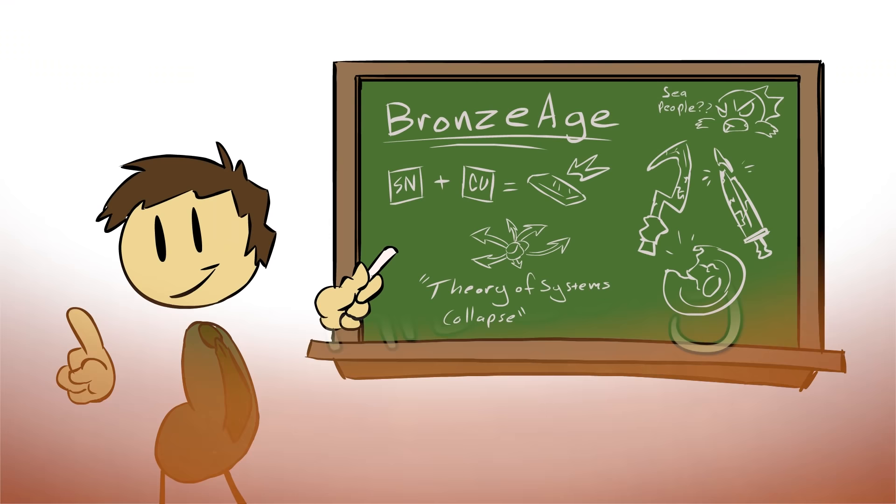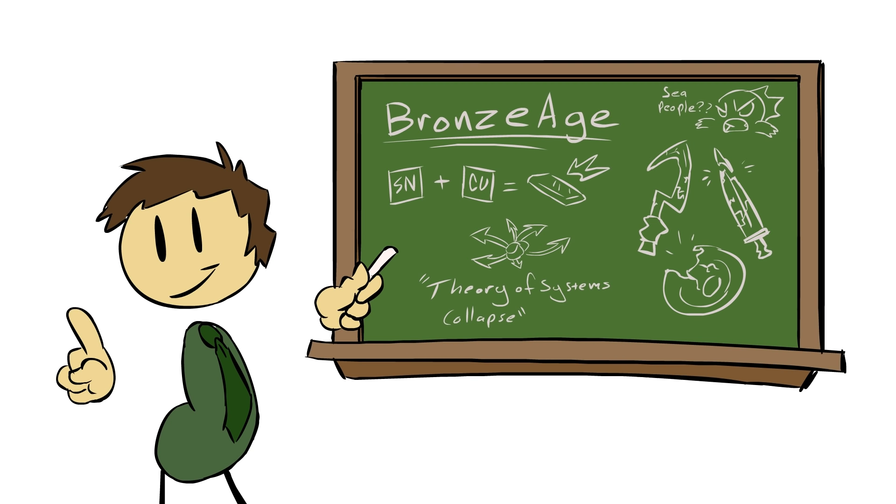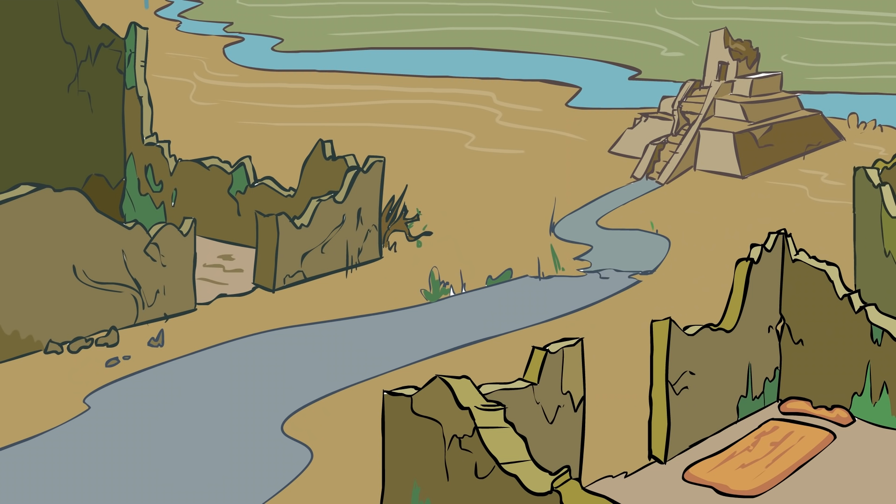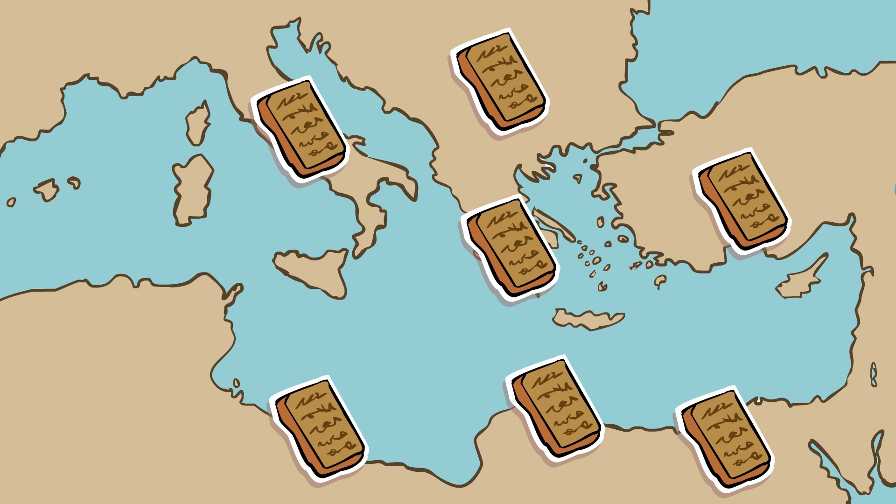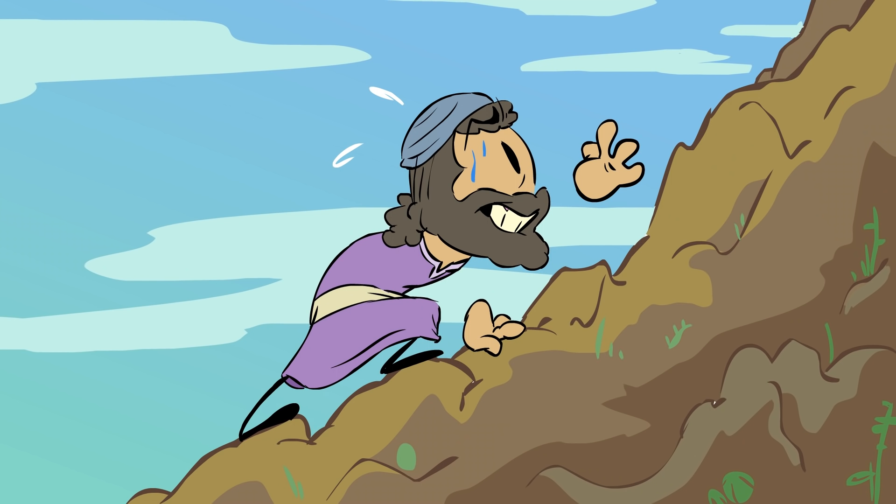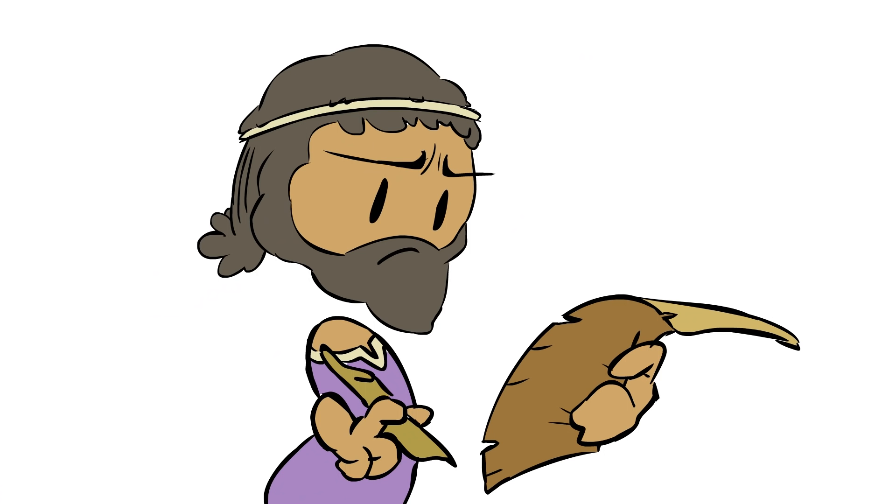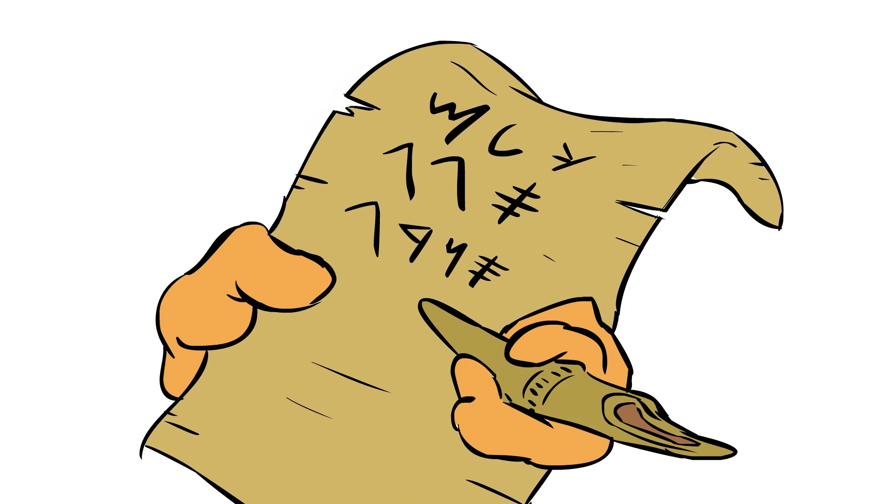As we've talked about the Bronze Age Collapse, we've mentioned time and again that across much of the ancient world, as civilizations fell apart, writing died out, literacy disappeared. In many places, the written word simply vanished for centuries. But eventually, as humanity clawed its way back, this old idea of writing started to re-emerge, but in a new form.